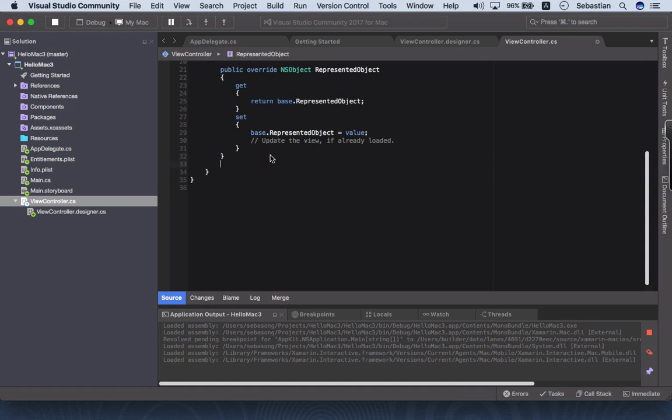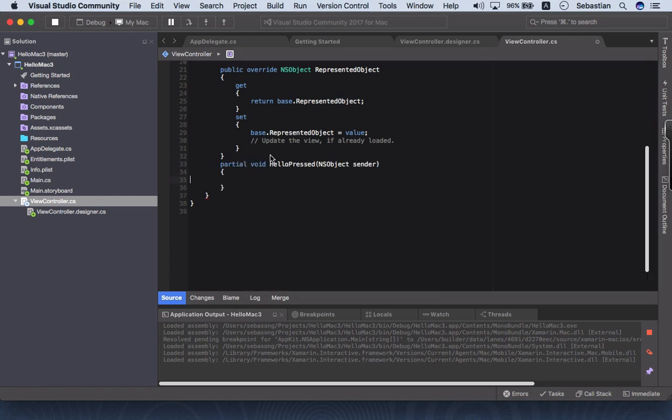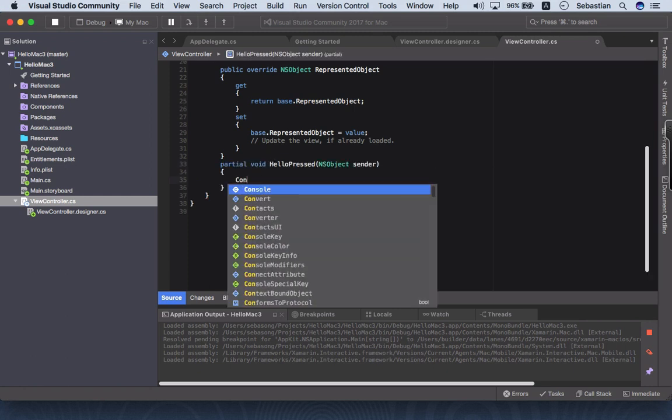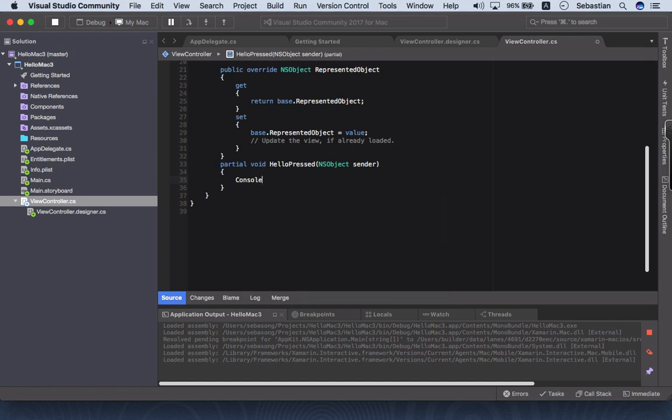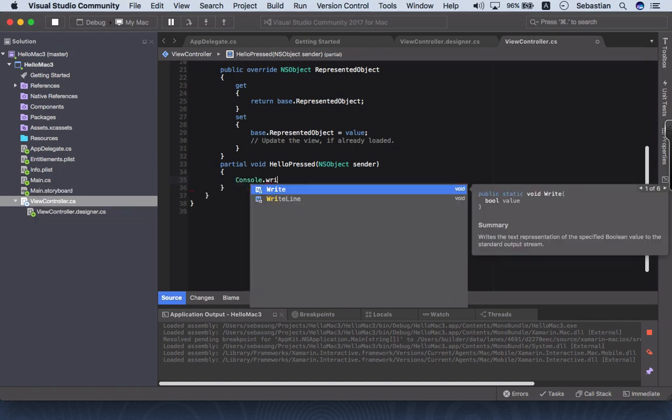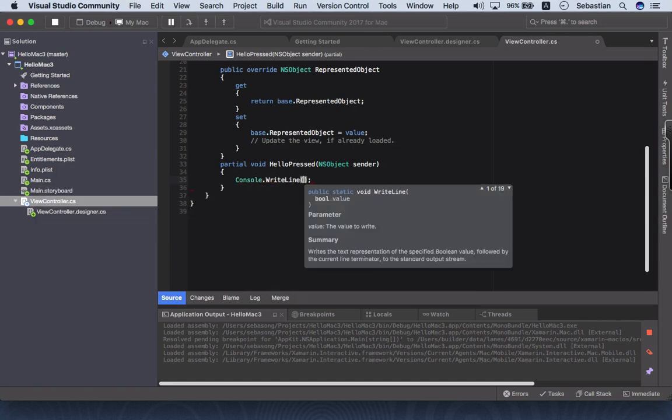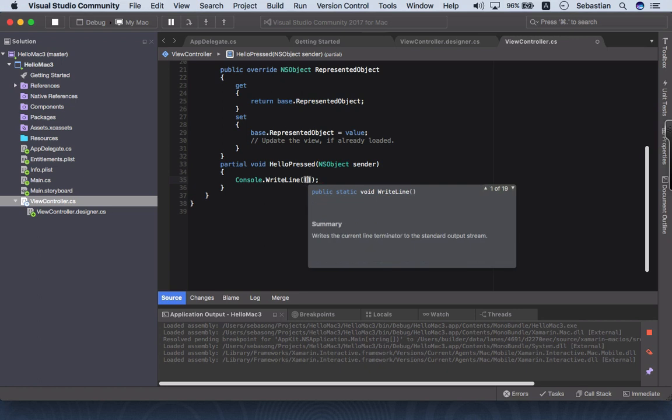I'm going to add the code hello press, the autopoint bridge to help you, and I have a console write line hello press.